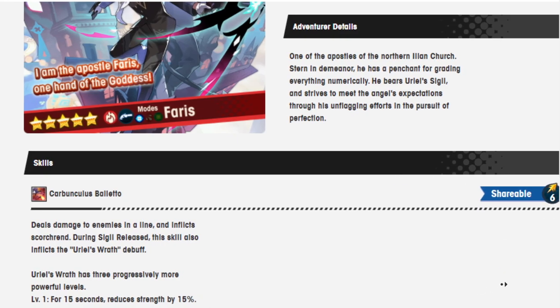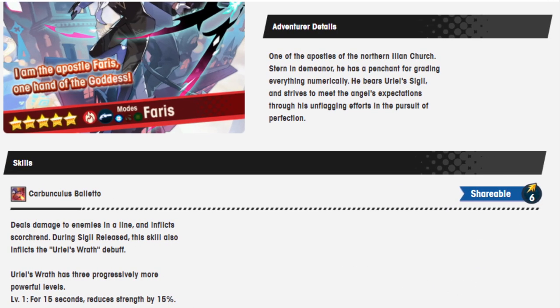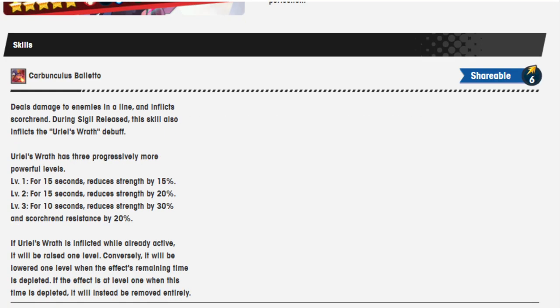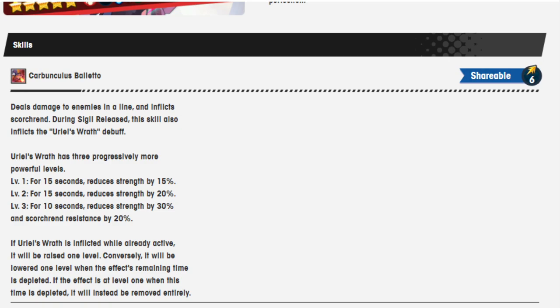First move he's got here, the Carbunculus Belletto. Listen, you know I'm very bad with pronouncing words. It's a staple of mine at this point. I have no idea how you say this word. Carbunculus Belletto, charitable six. Deals damage to enemies in a line and inflicts Scourge during Sigil's release. This skill also inflicts Uriel's Wrath debuff. So Uriel's Wrath has three progressively more powerful levels. Level 1 for 15 seconds, reduced strength by 15%. Level 2 for 15 seconds, reduced strength by 20%. Level 3 for 10 seconds, reduced strength by 30% and Scourge resistance by 20%.